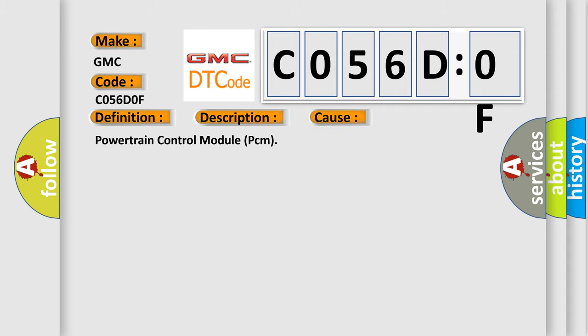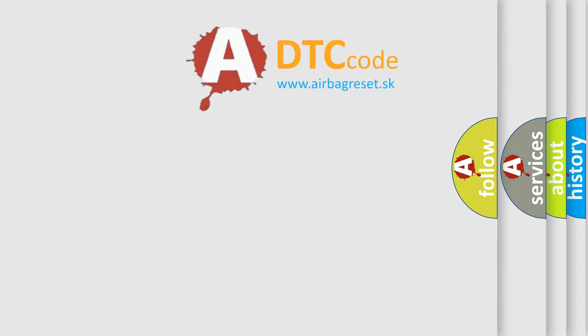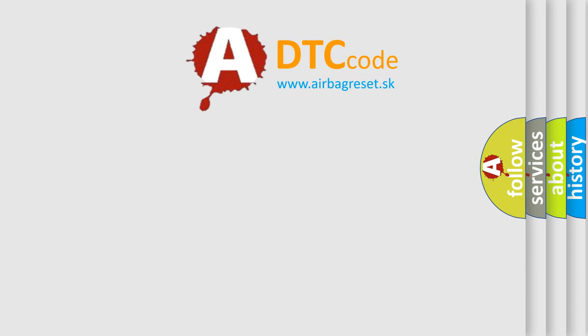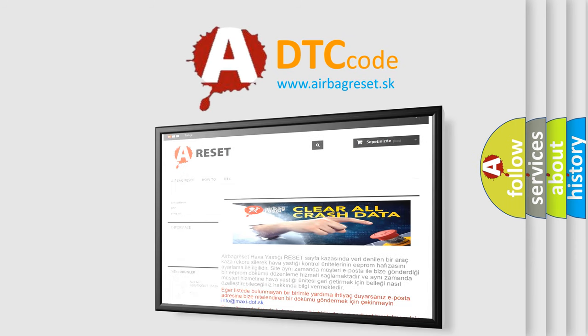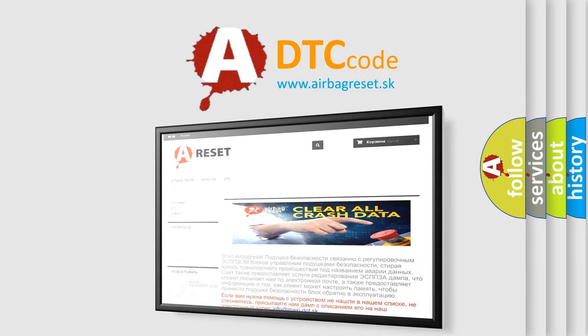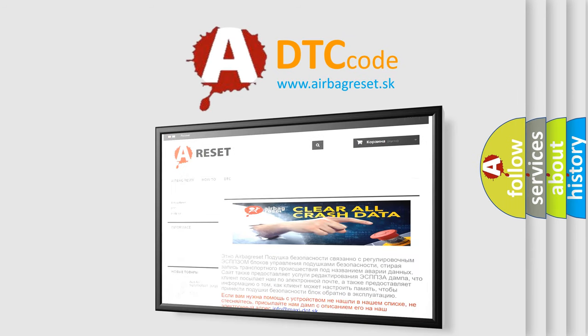The Airbag Reset website aims to provide information in 52 languages. Thank you for your attention and stay tuned for the next video.